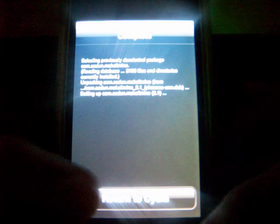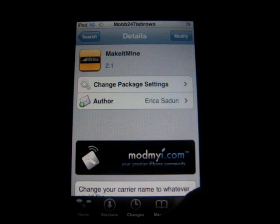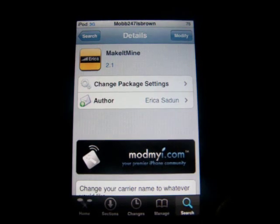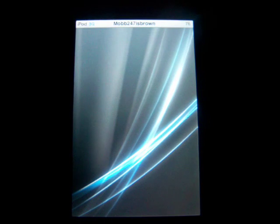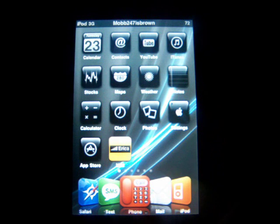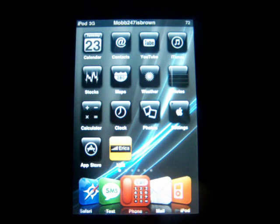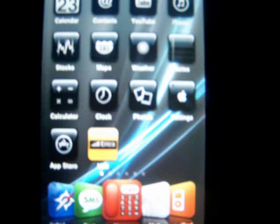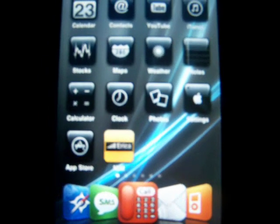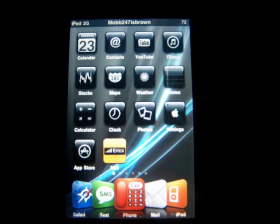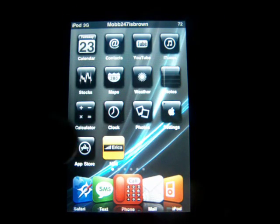Alright, so once you're done, on the bottom you click Return to Cydia, and then you just click your home button. And then when you come back, you should see a yellow icon with like a black stripe in the middle, and it says Erica right there — that yellow icon right there. So now let me show you how to change it.